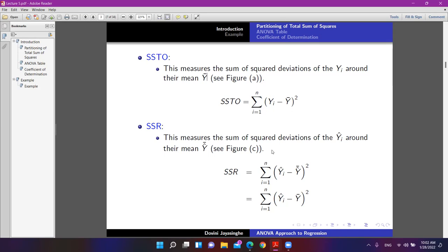SSR, the sums of squares of regression, is the squared deviation of the fitted values yi-hat around the mean y-bar. You are taking the gaps between the fitted observation and y-bar, squaring them, and summing for all observations. That is how we compute SSR.